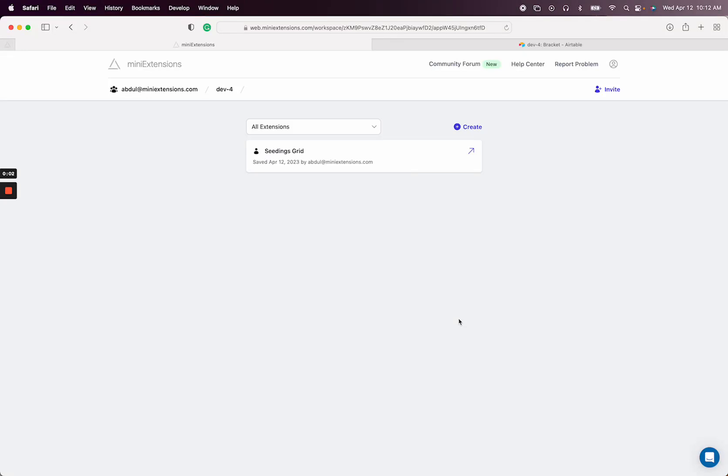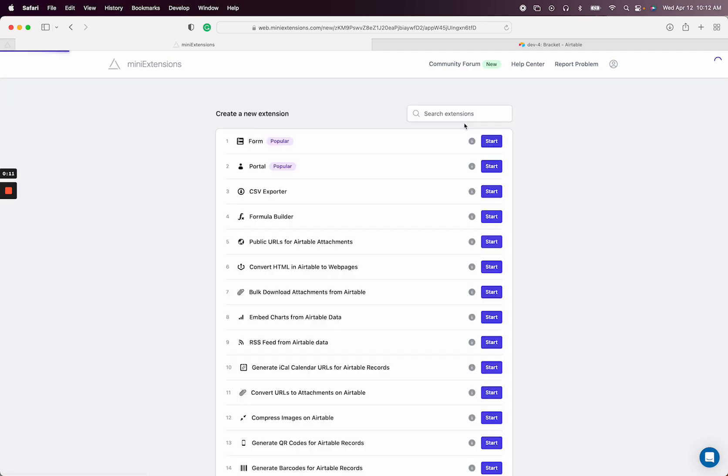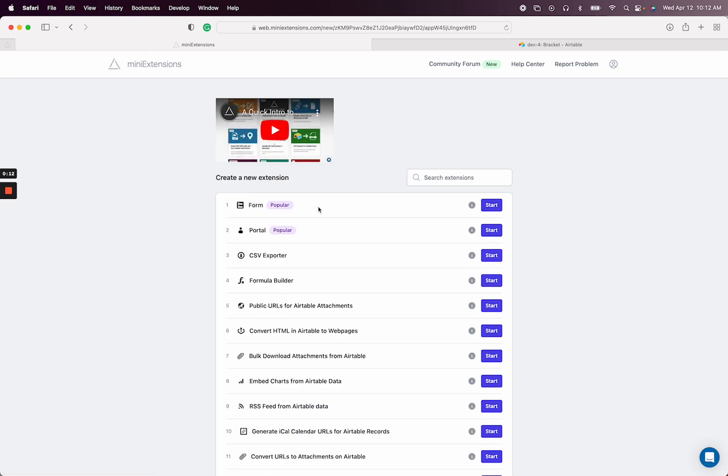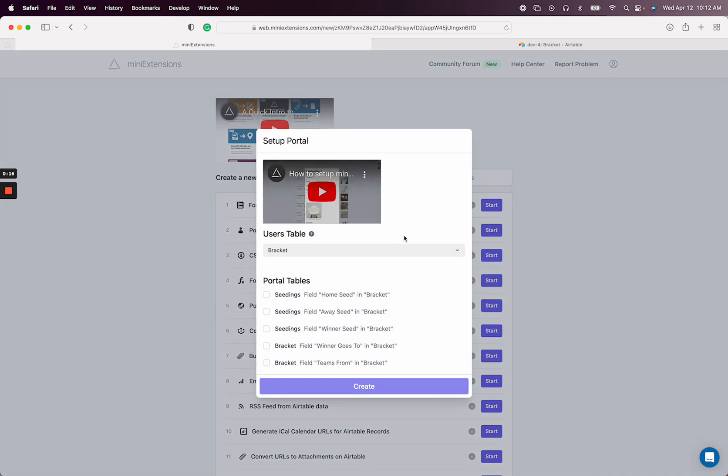In this video I'm going to show you how you can create a public gallery that is editable or not, depending on what you would want, for Airtable records using mini extensions. This uses the portal extension, so let's go ahead and click start on that.